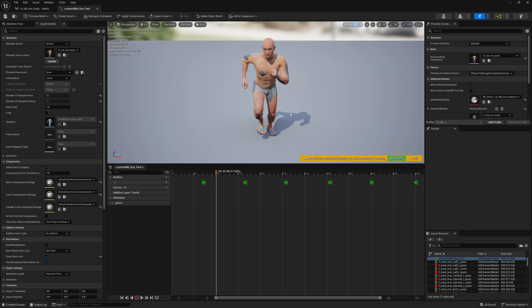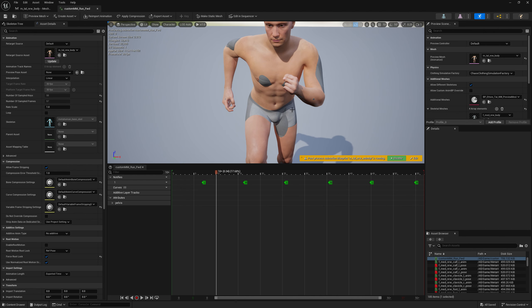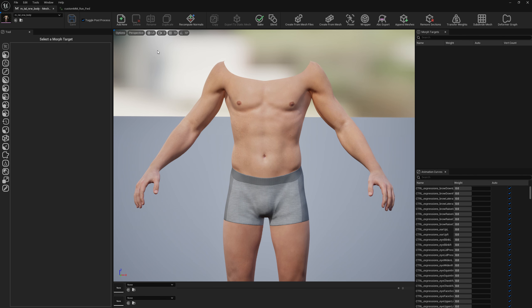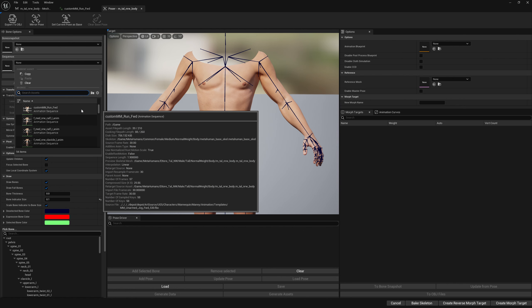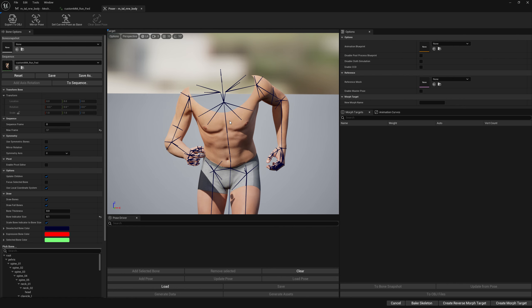We want to modify some fingers here so we can have our custom animation or correct the animation. Let's open the MetaHuman body in A-Poser, load our retargeted sequence, and jump to frame 10.